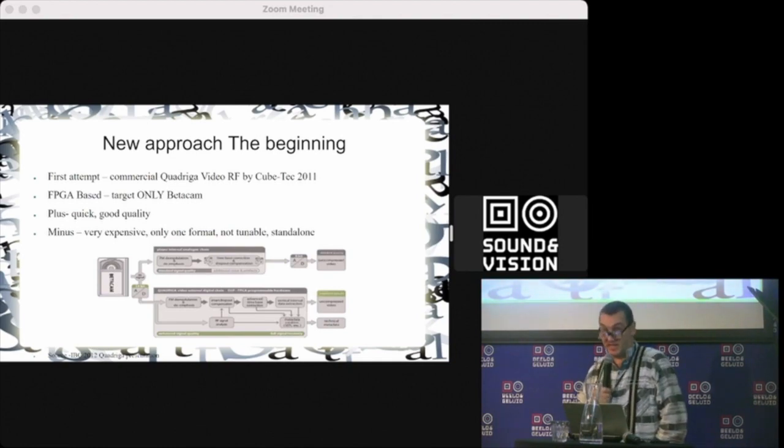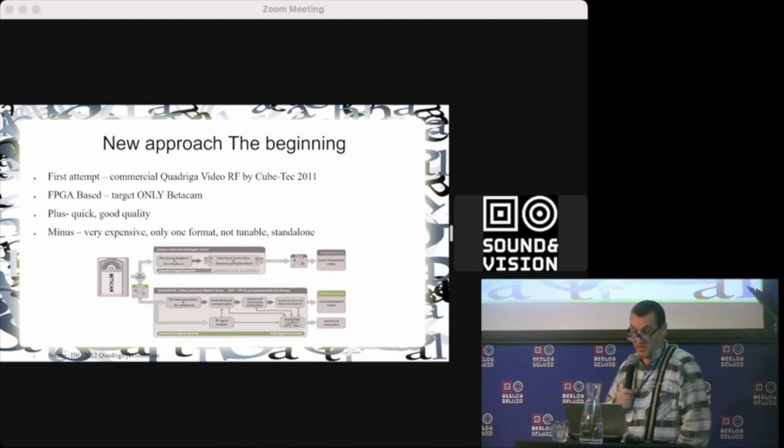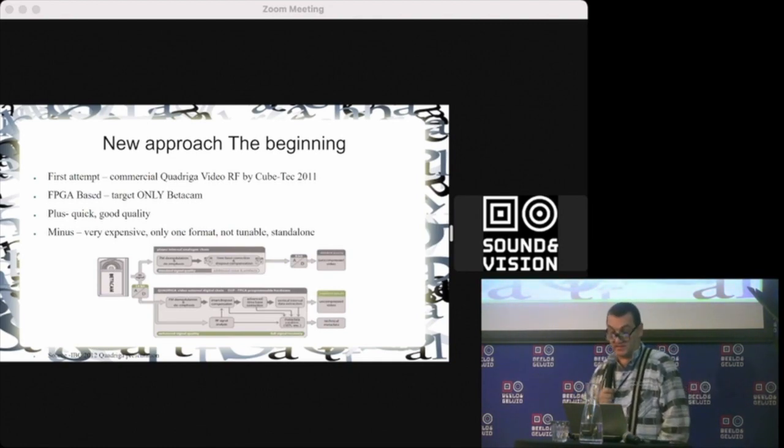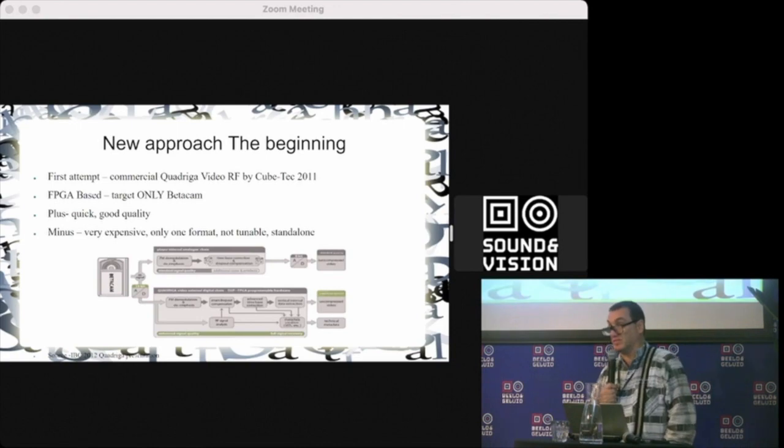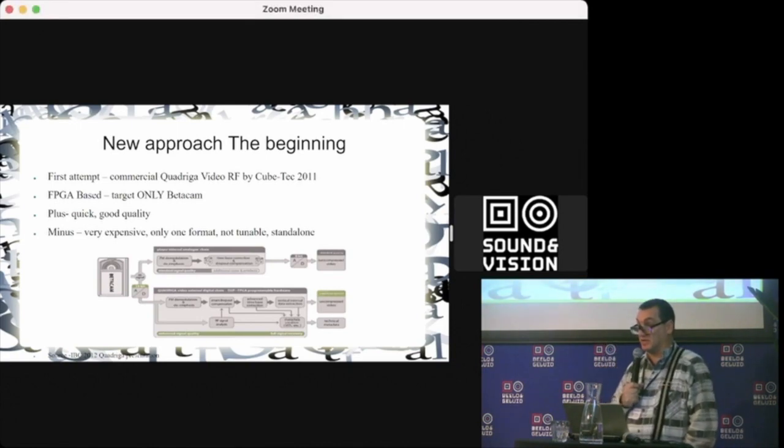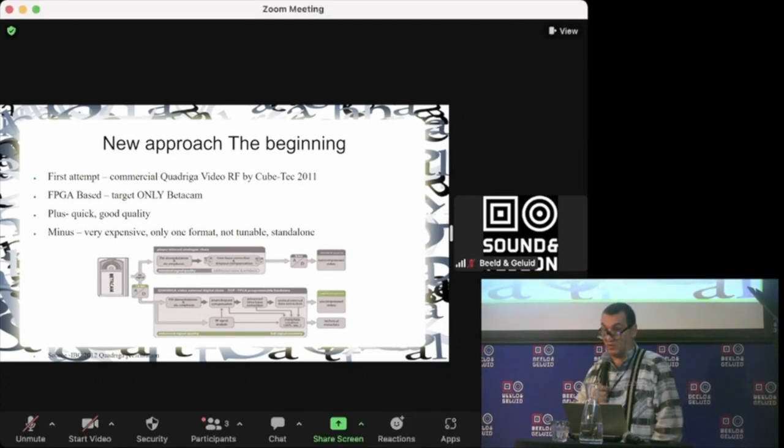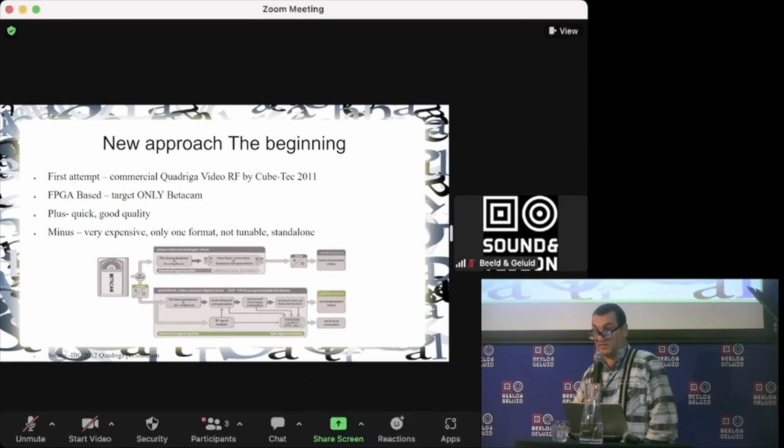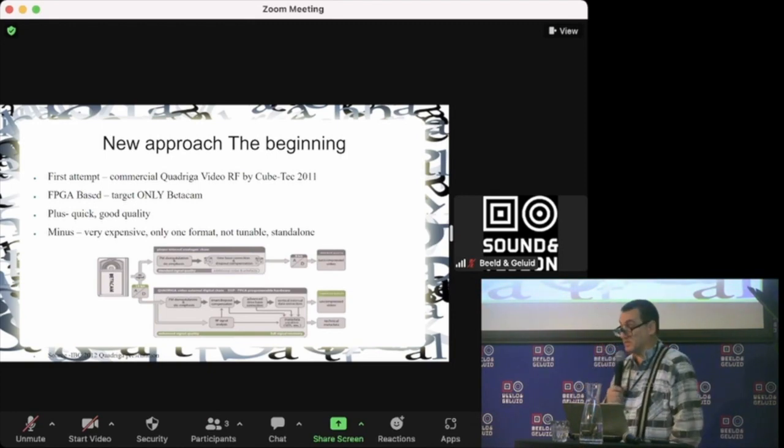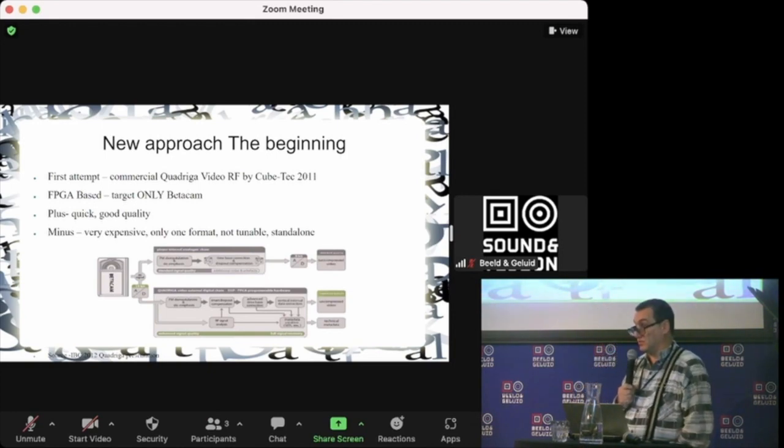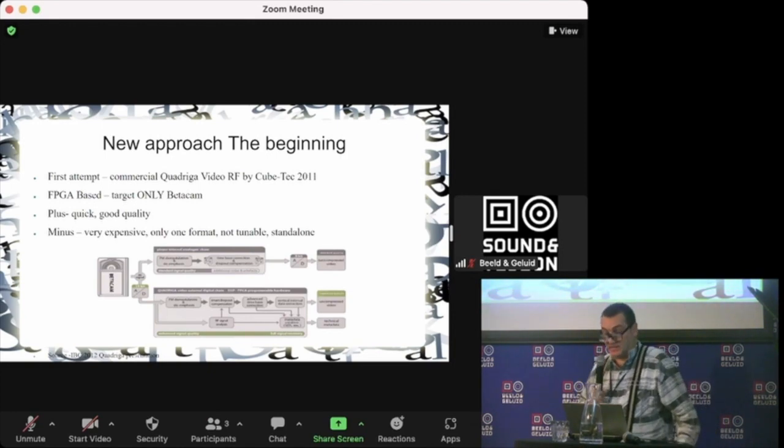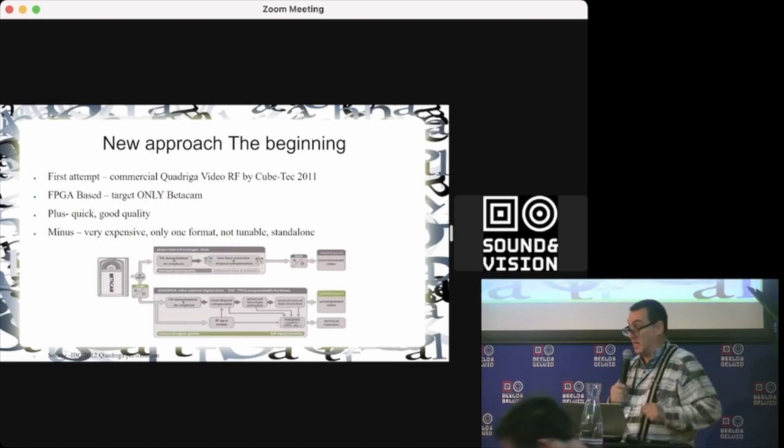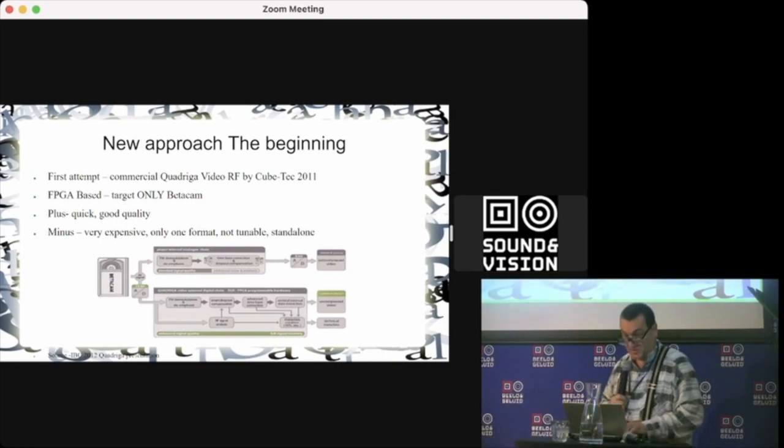The disadvantage is it's extremely expensive, only one format, not tunable—which means you cannot fine-tune parameters to read different tapes—and it's standalone. But the idea was good.